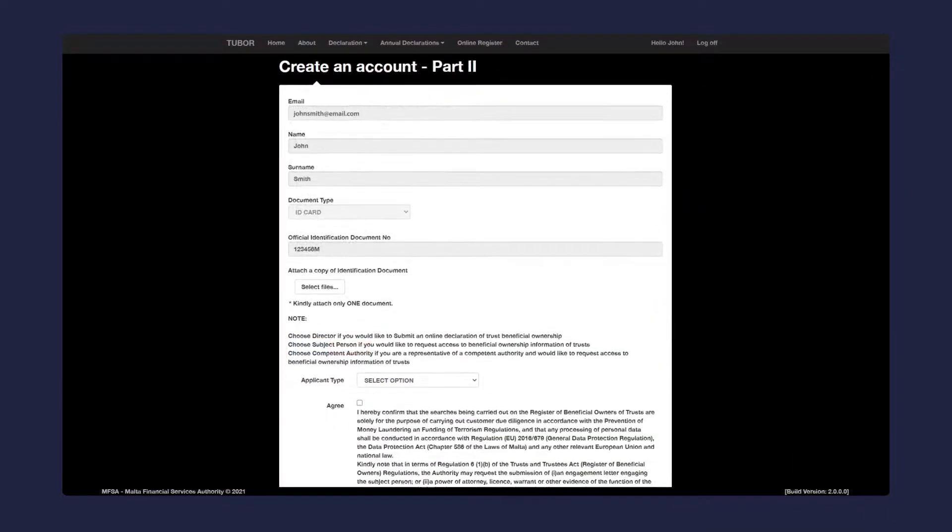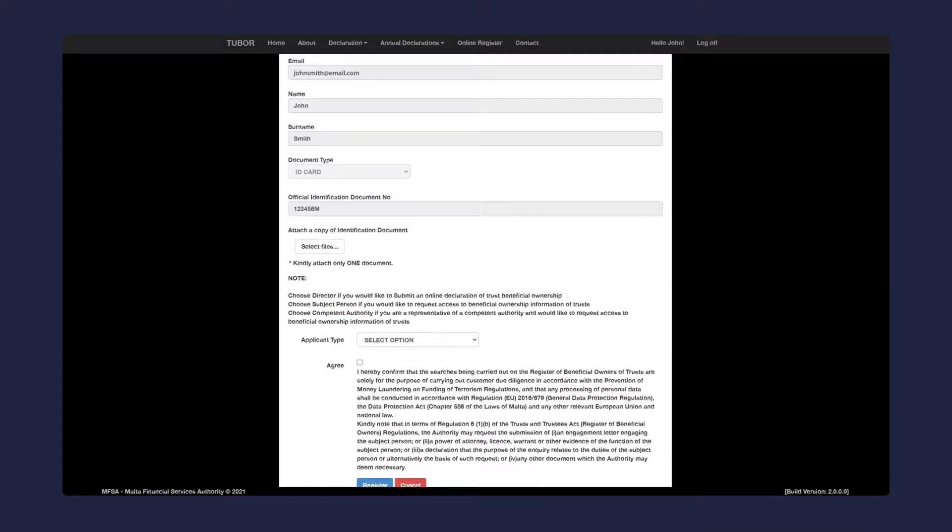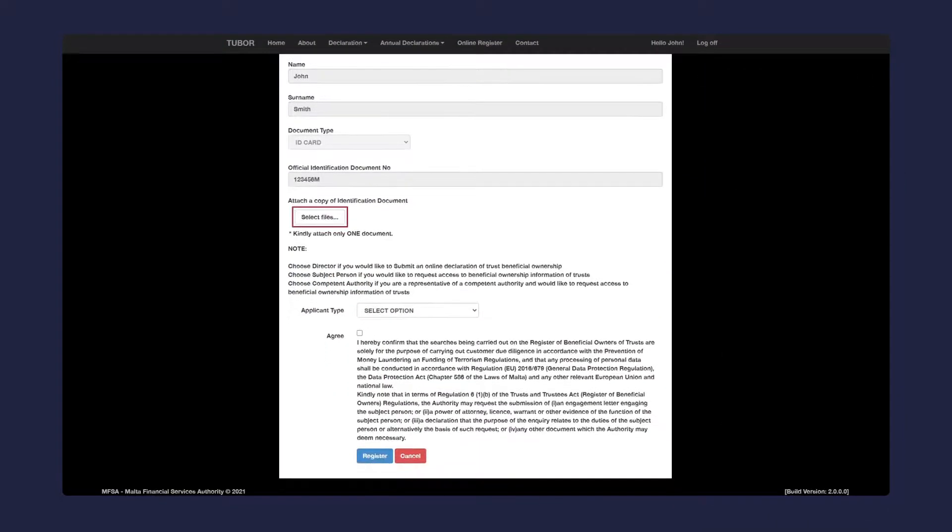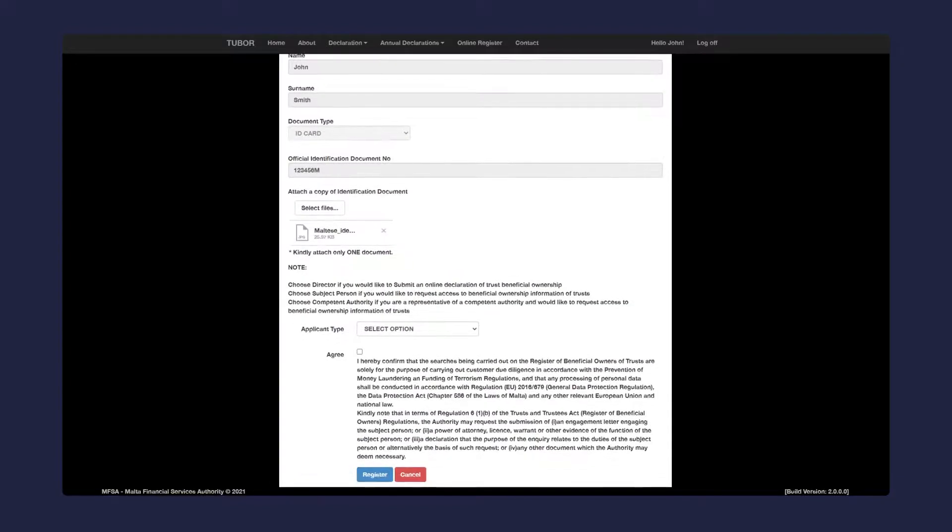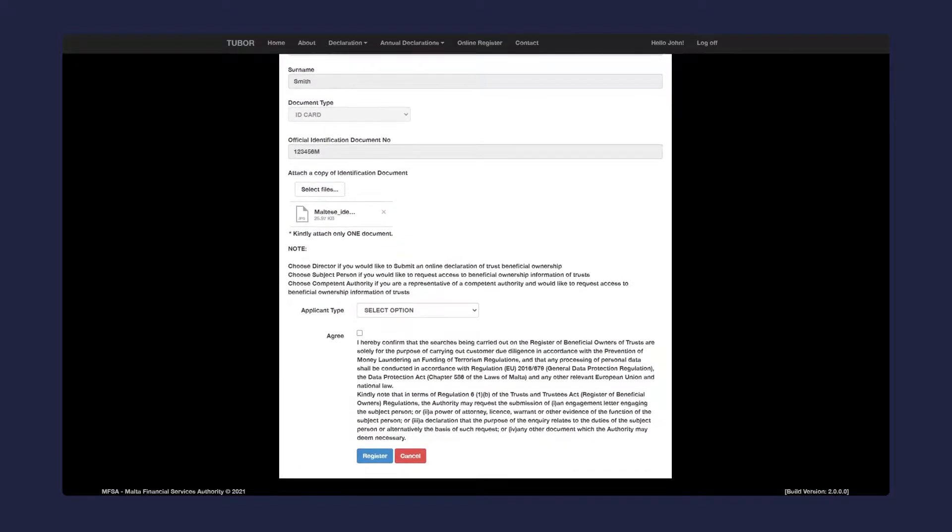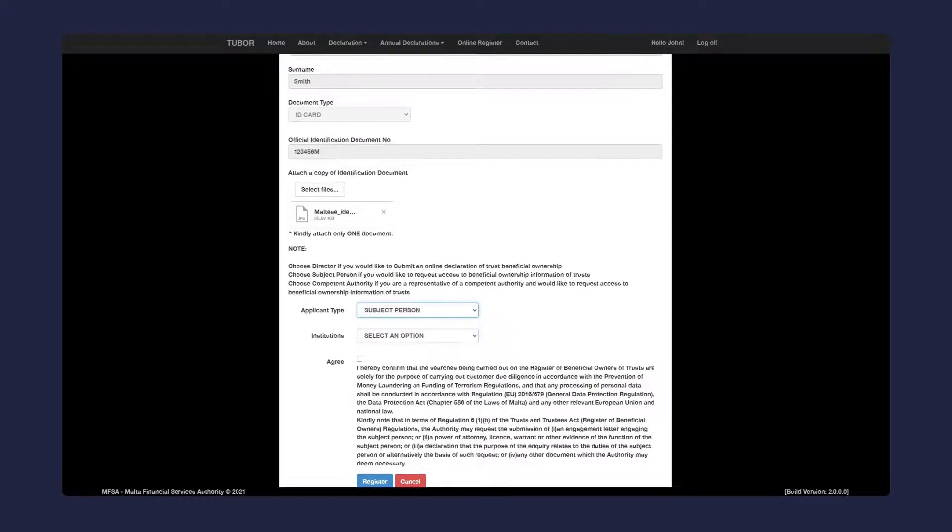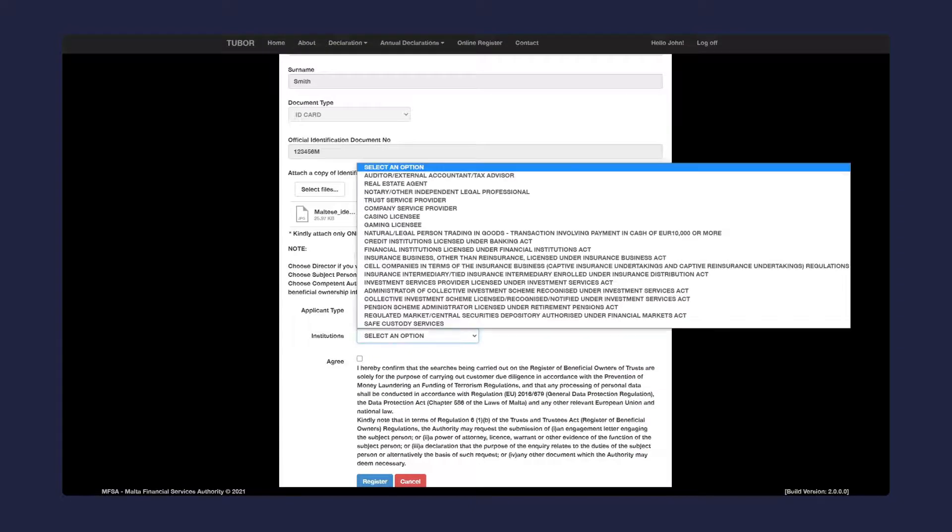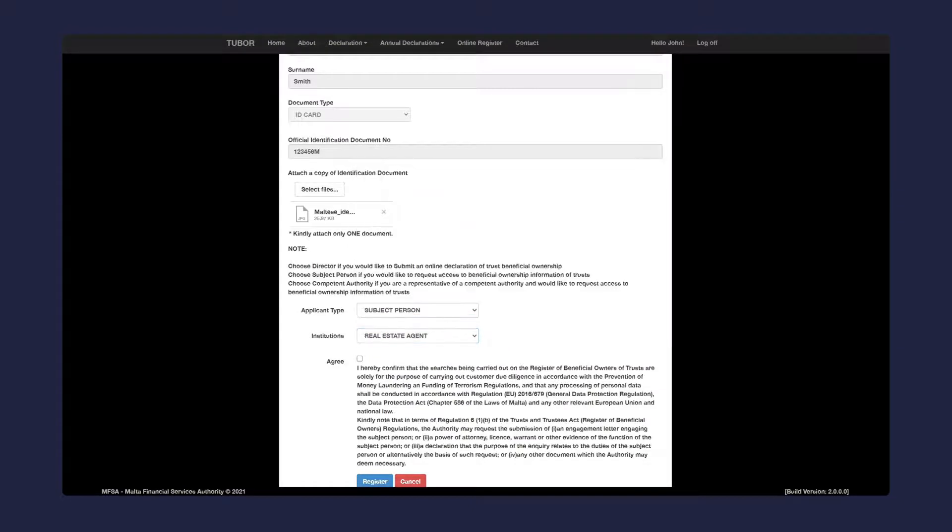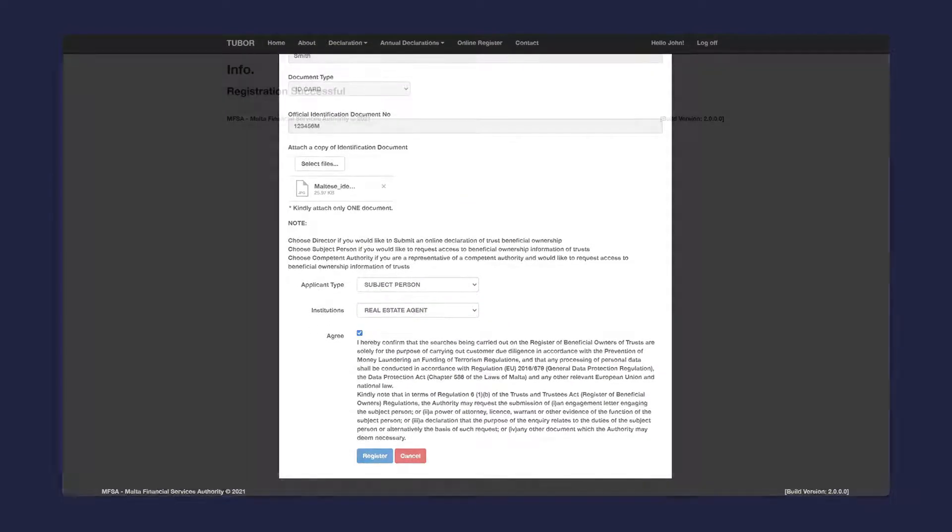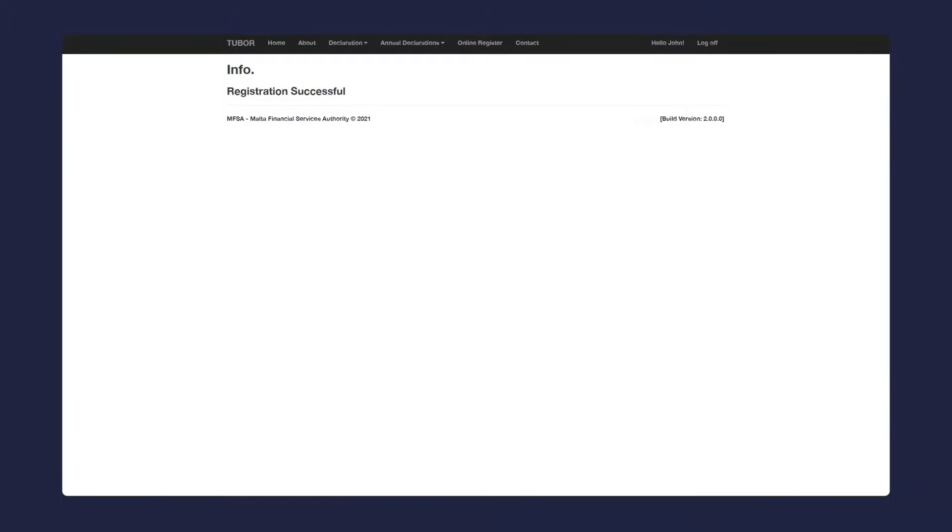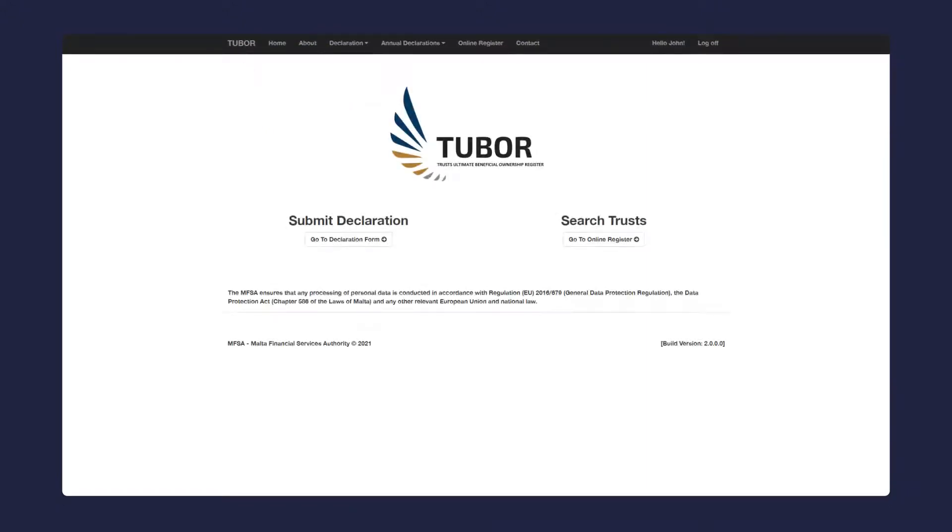Next is the final step in the registration process. Here you must attach a copy of the identification document. Proceed to select the applicant type, check the agree checkbox, and click on the register button. You will be redirected to the home screen. The registration process is now complete.